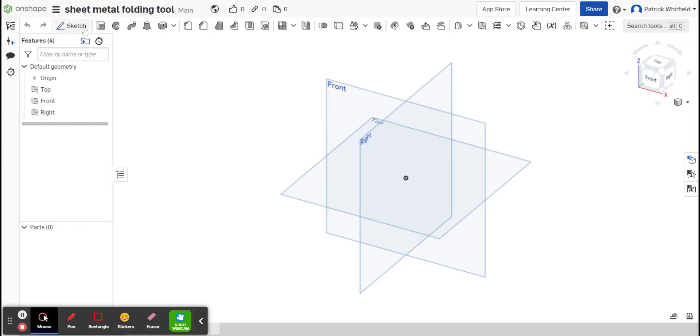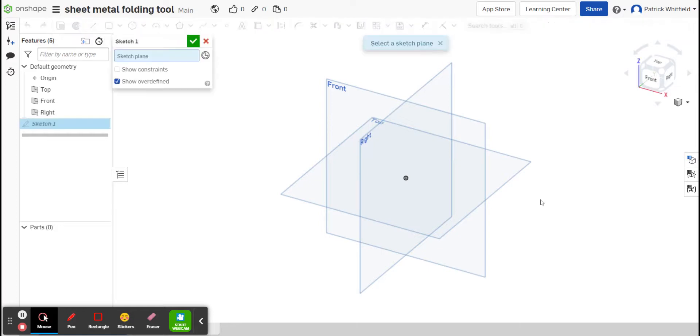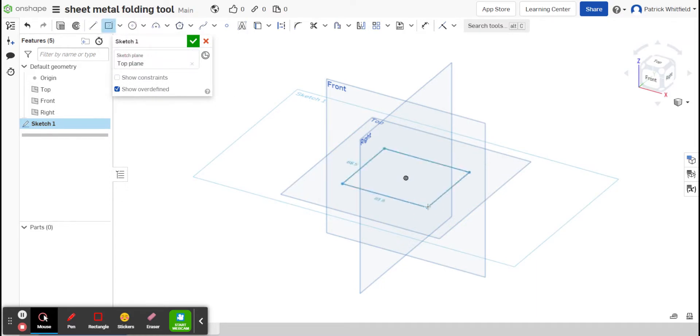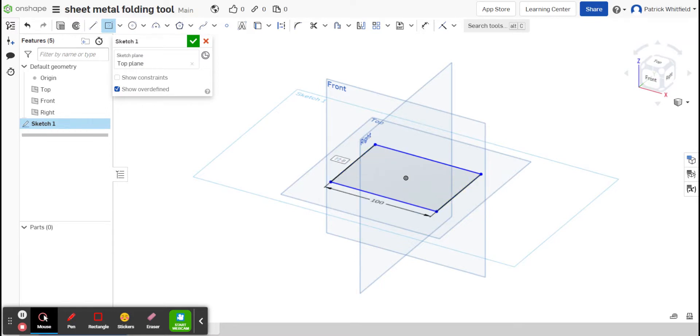I'm going to start by creating a cube. This should be quite a familiar process to you. I'm going to make that 100 by 100 by 100 mil.